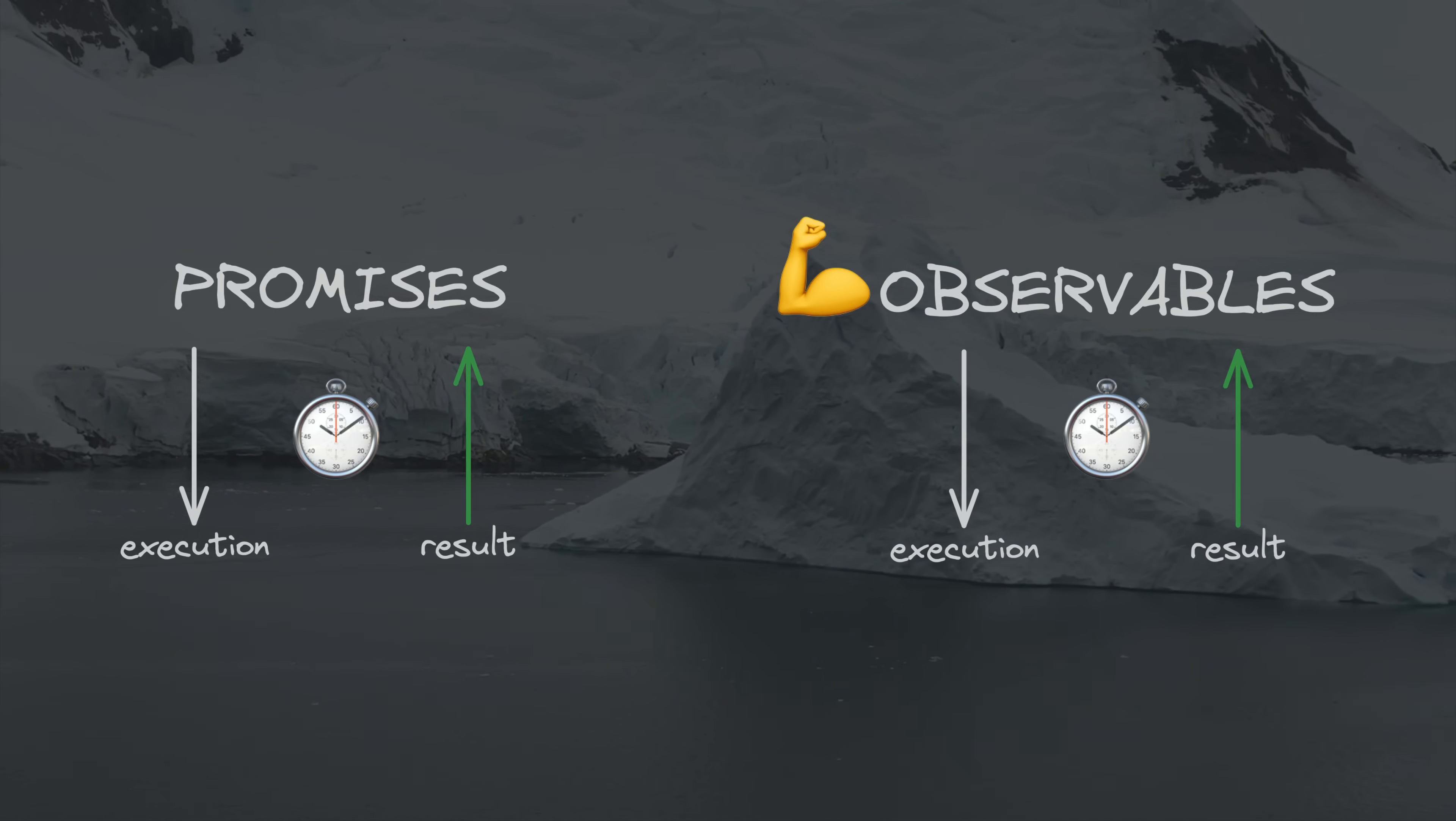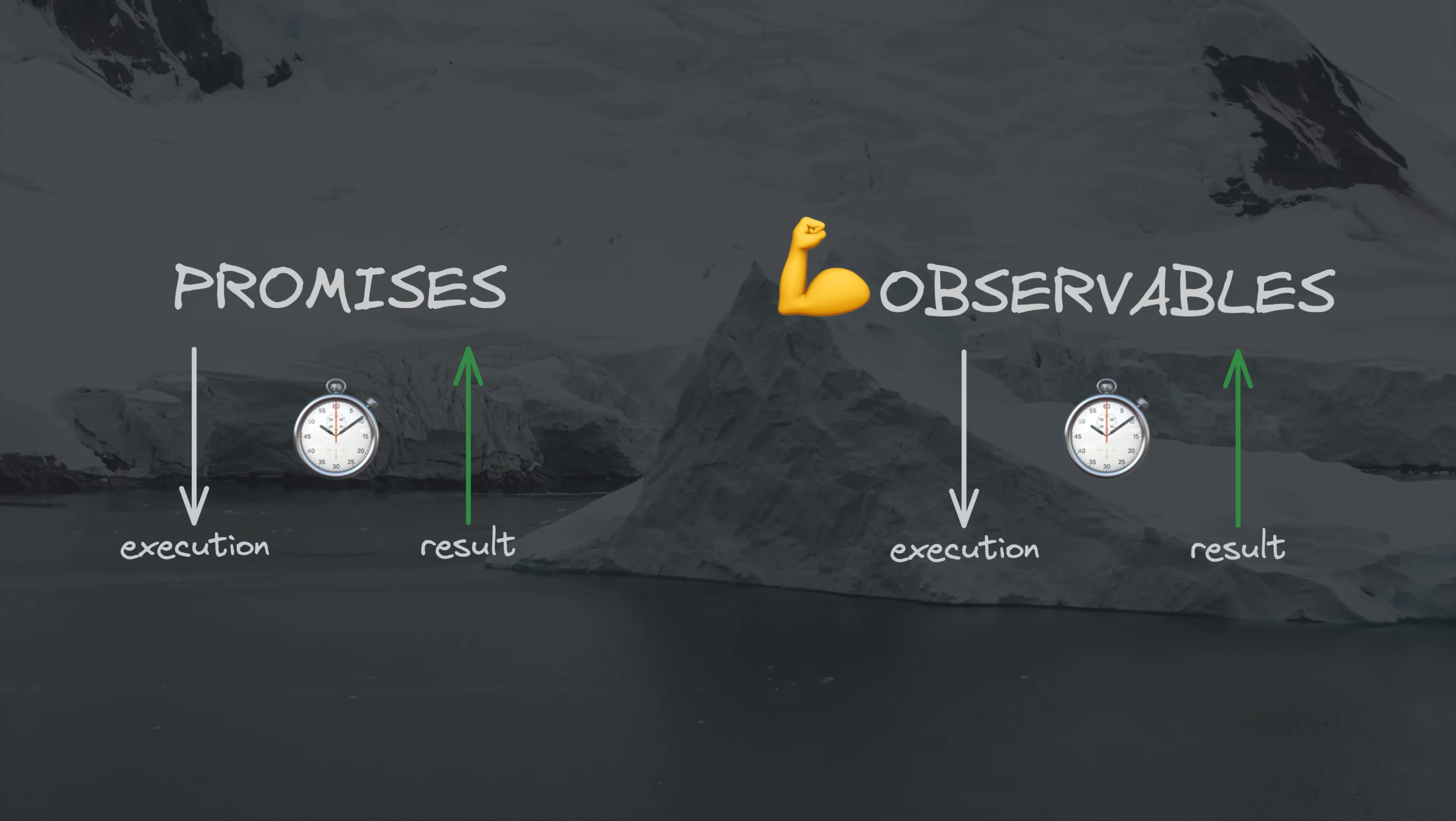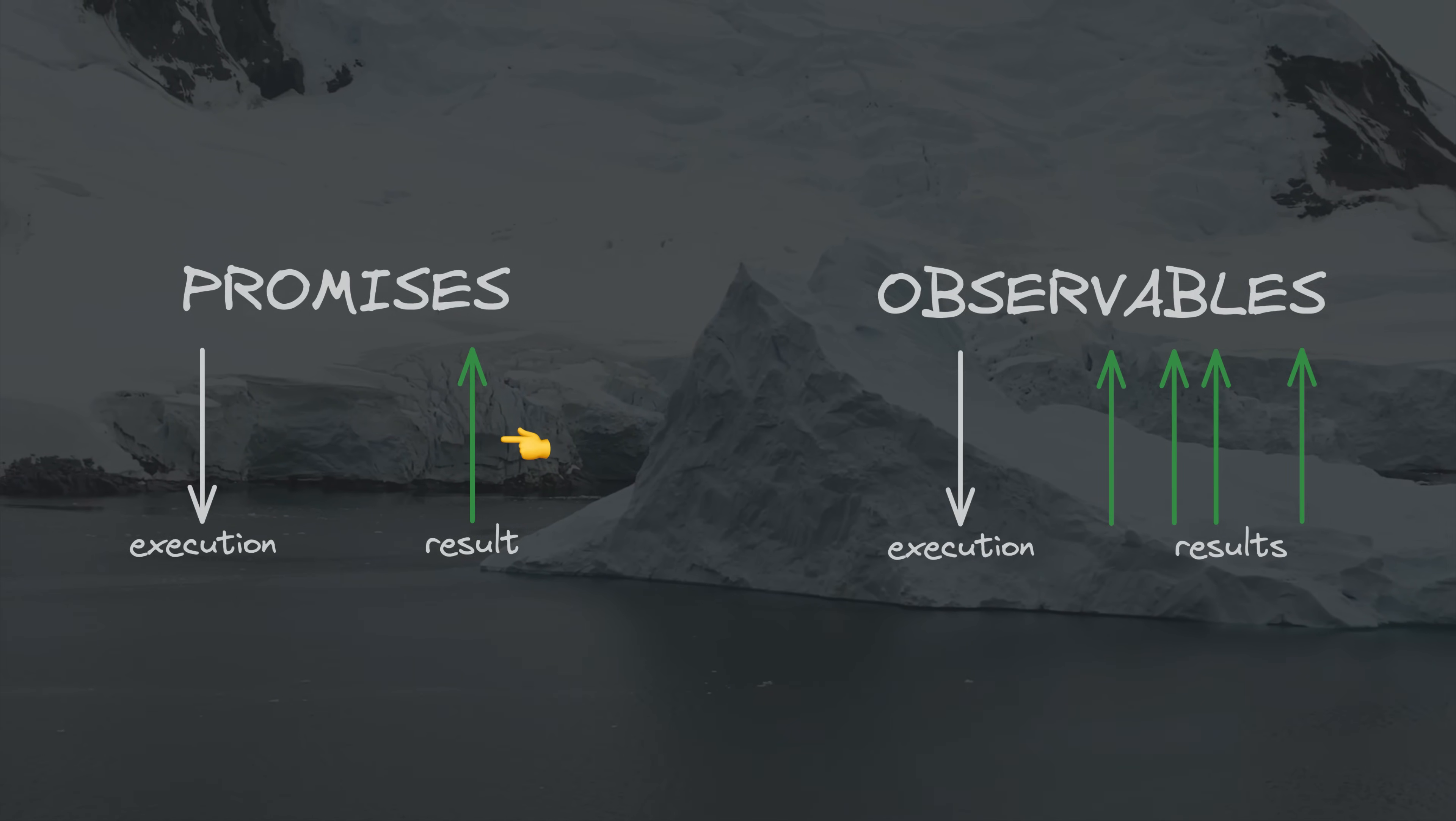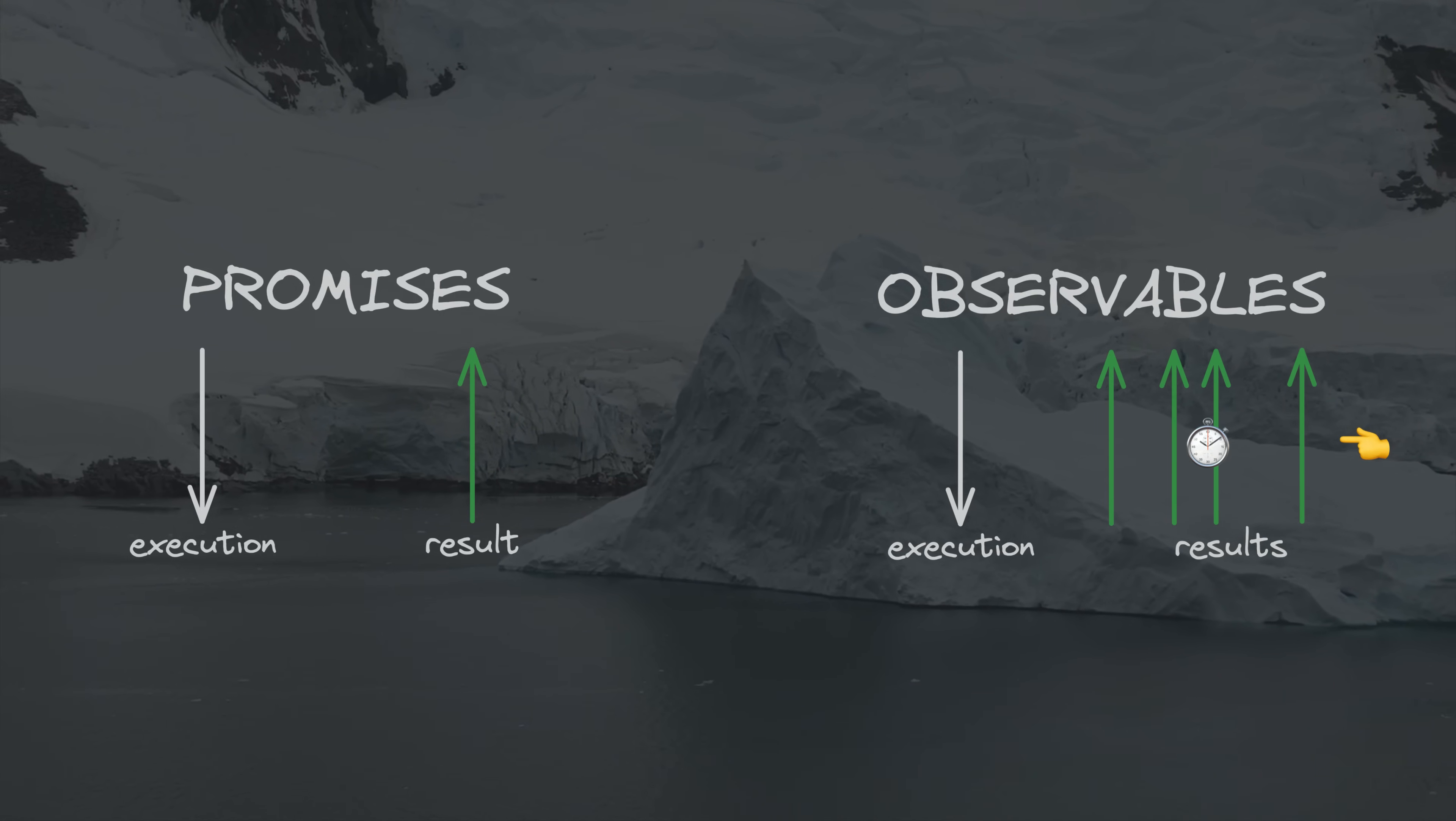Typically, if someone were to ask what the difference between promises and observables are, they might get a response like: promises return a single value and then they are done. Observables can return multiple values over time, not just a single value.